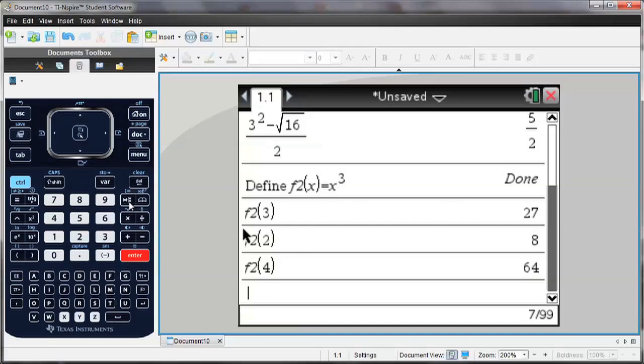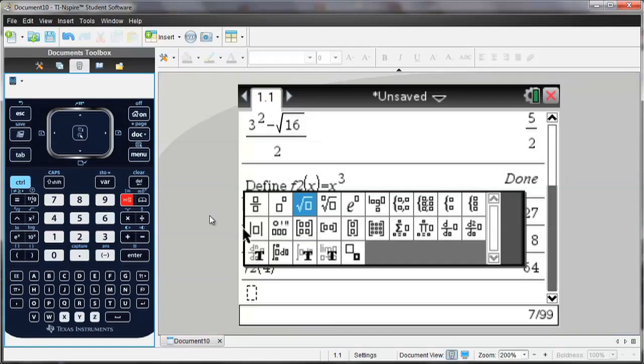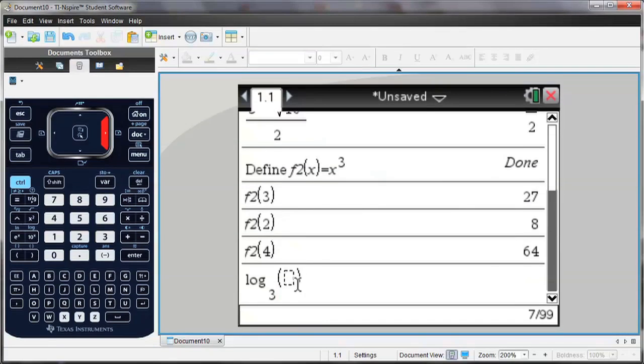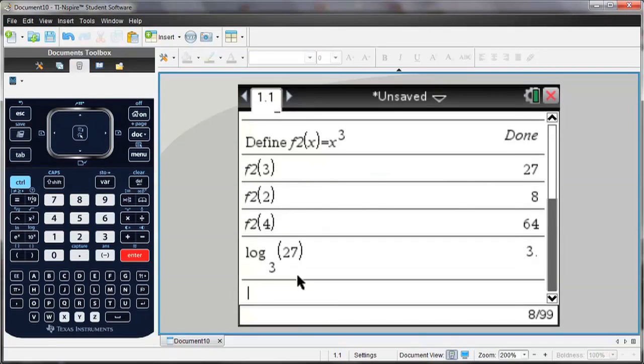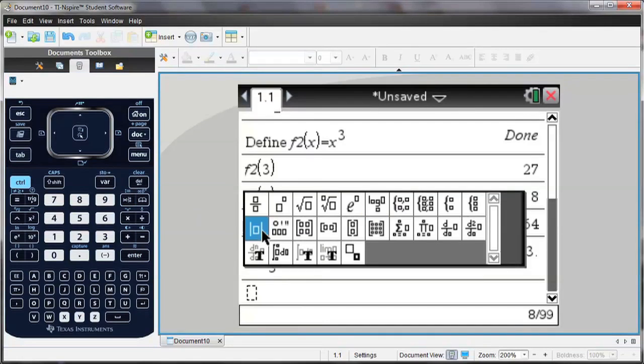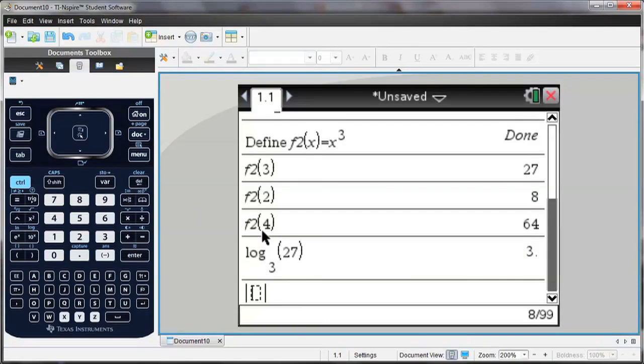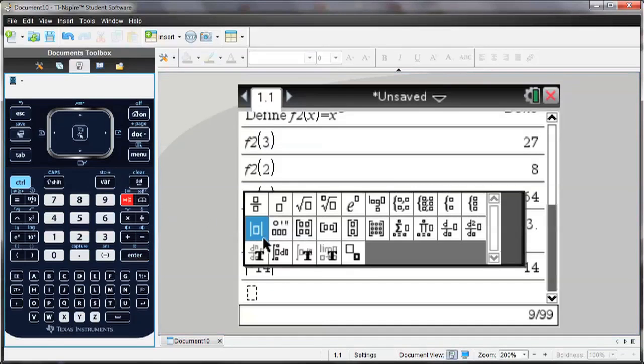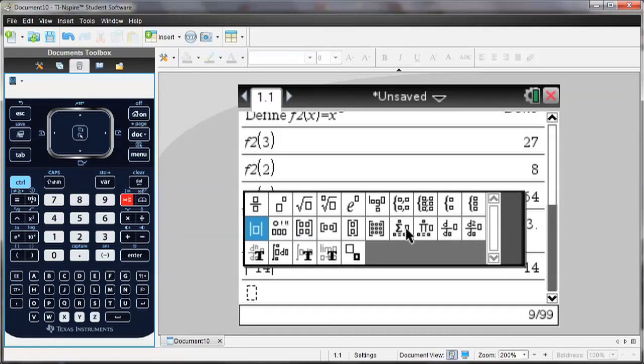Let's take a look at some of the other templates that are available. There are logarithms, where I can type in any base. There's also absolute value. For calculus, there are integrals, derivatives at a point, summations. There are also matrices, degrees, minutes, seconds, and piecewise.